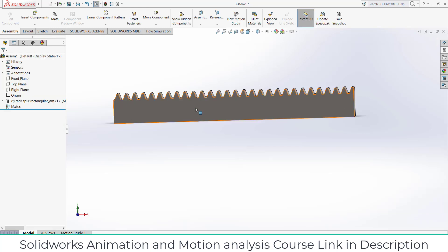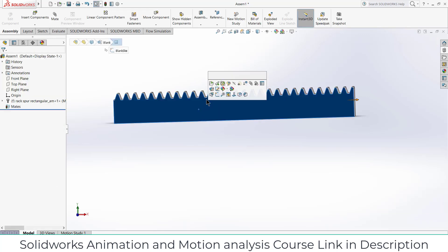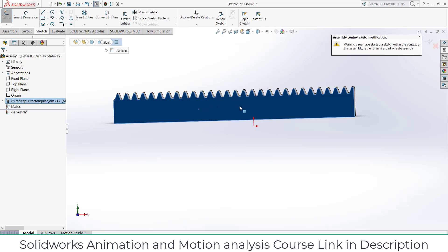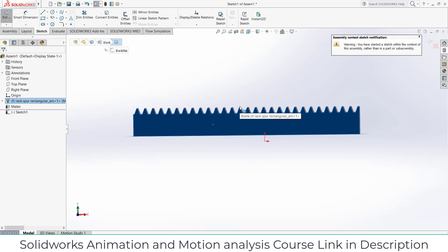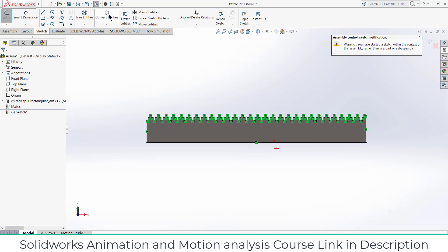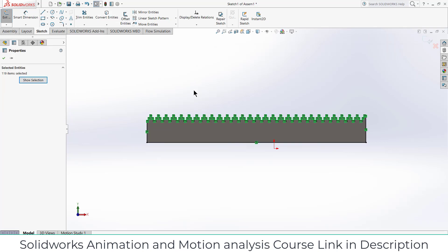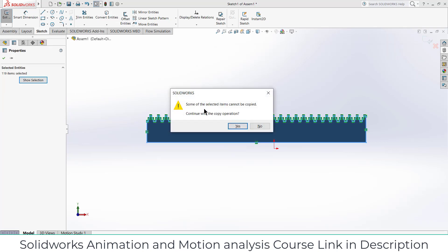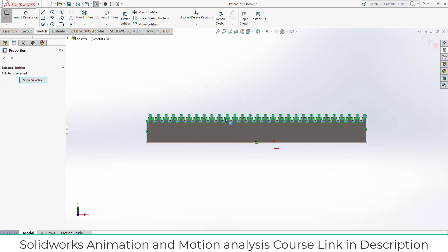You don't need to increase or decrease the width, only increase the height. Now select the sketch, press Ctrl+8, now click on convert entities. After that press Ctrl+A, press Ctrl+C to copy it.